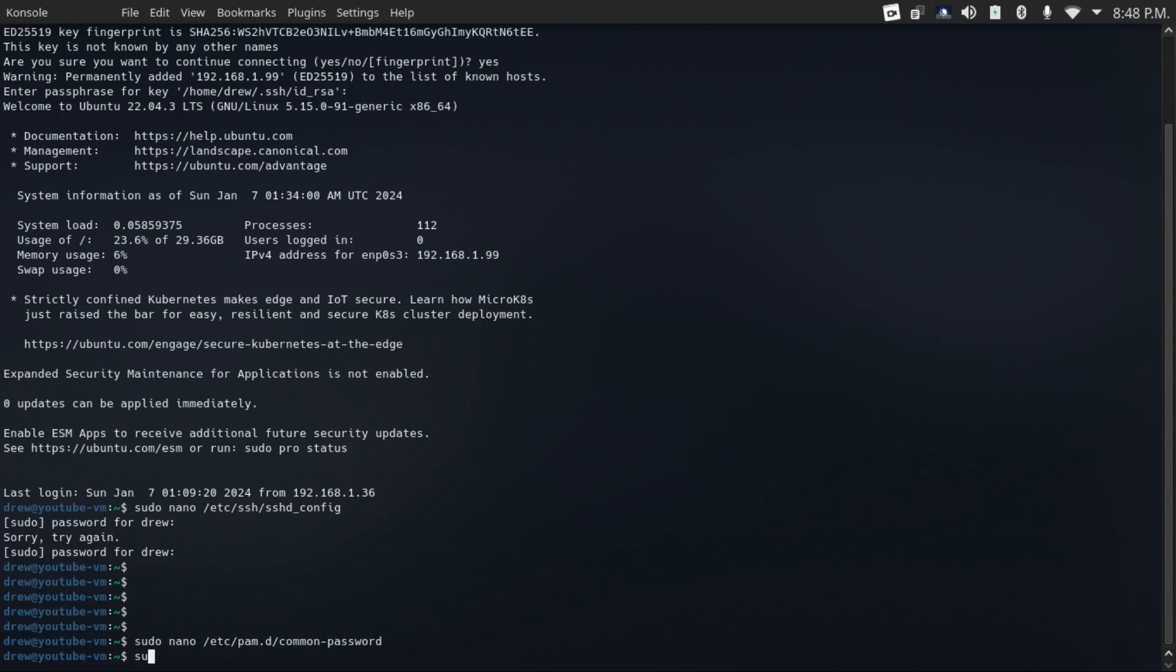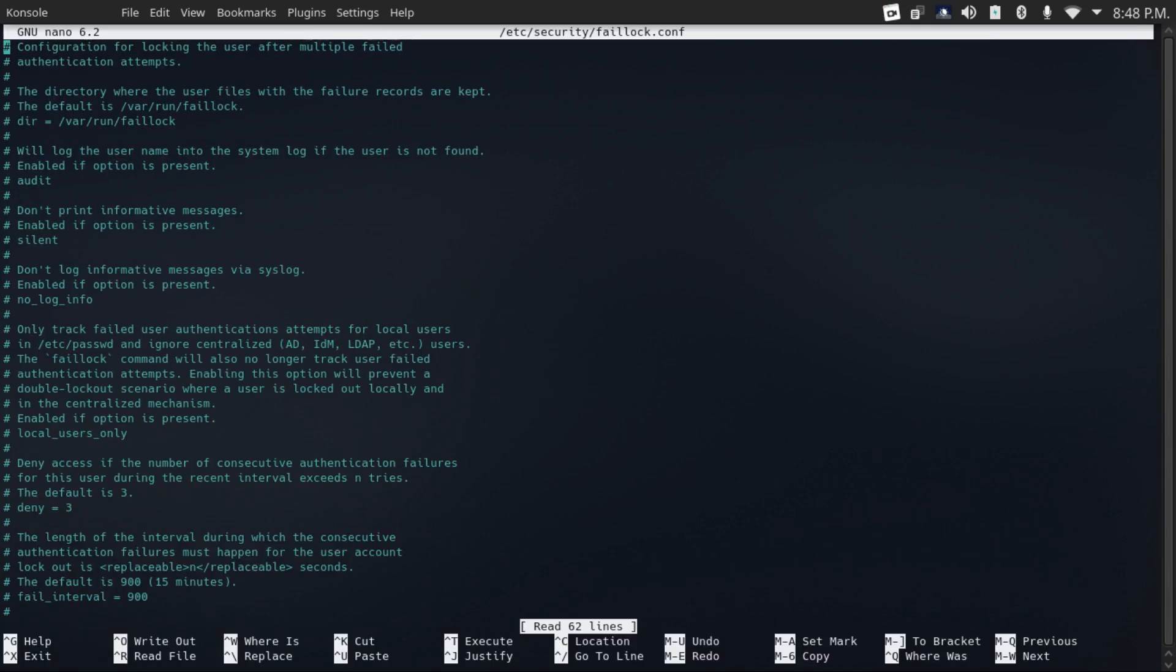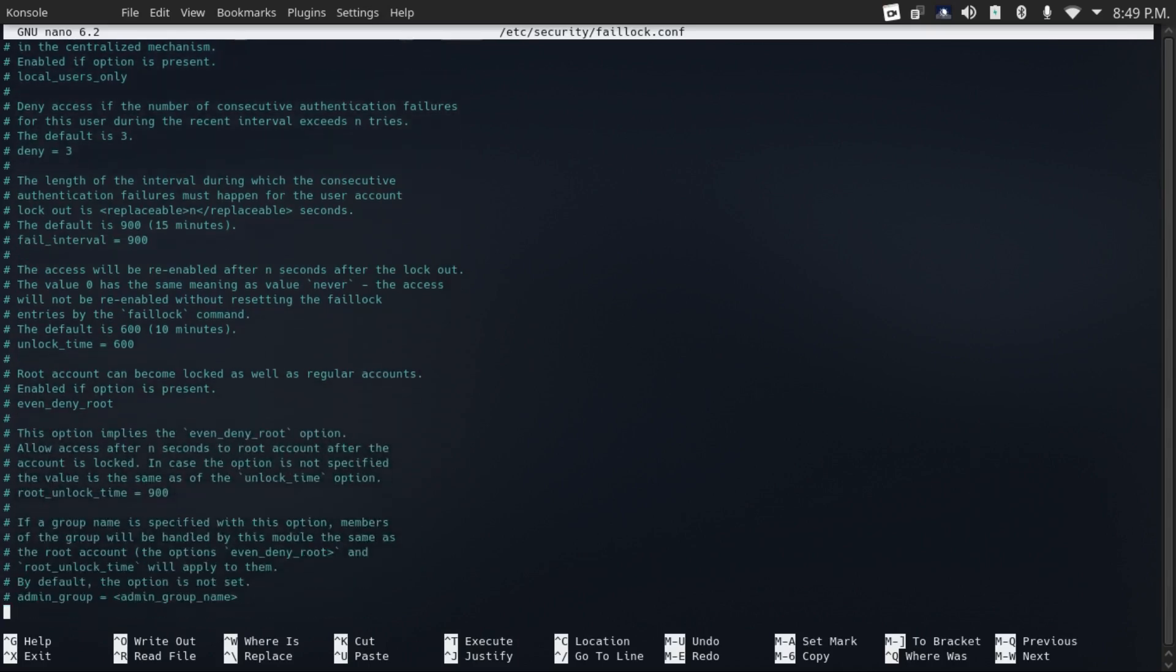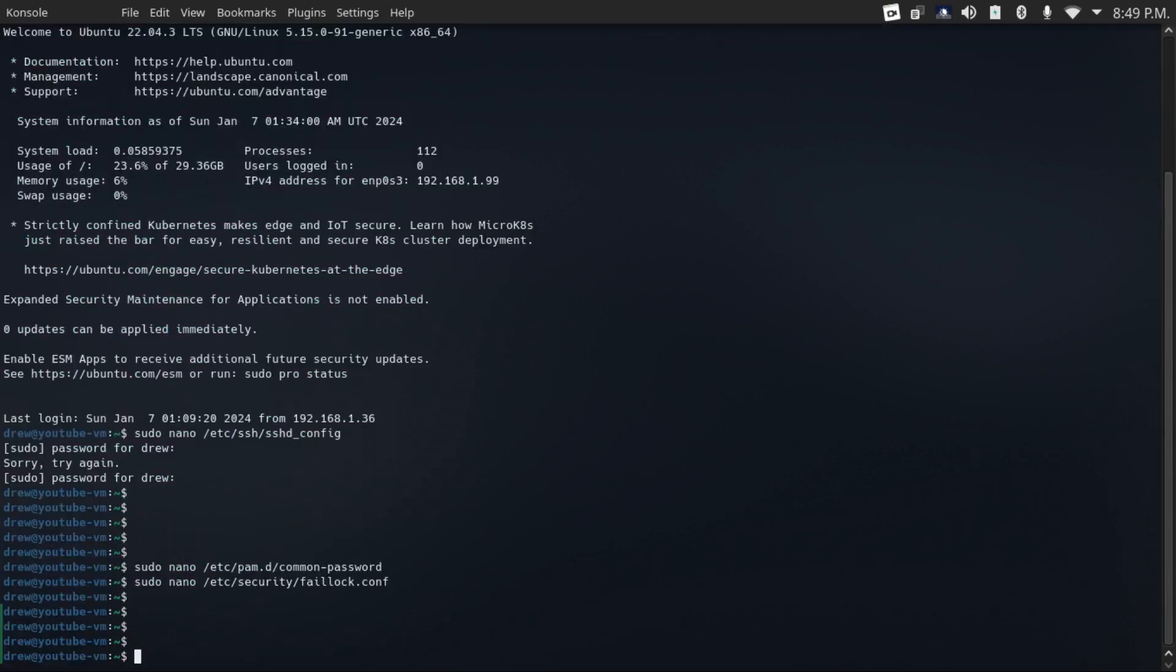Another thing you can do is temporarily ban logins for a user if there are too many failed password attempts. To do this, just do sudo nano /etc/security/faillock.conf. Now you will need to have the faillock module installed, which if you're using Ubuntu, it comes pre-installed. And basically you can uncomment these lines and tweak this file to your needs depending on your use case.